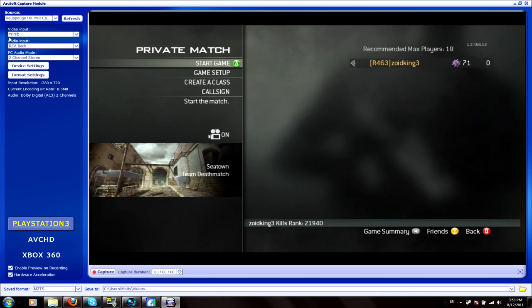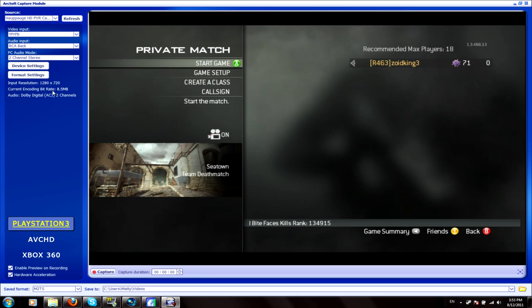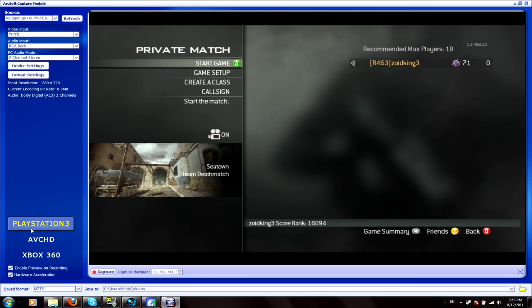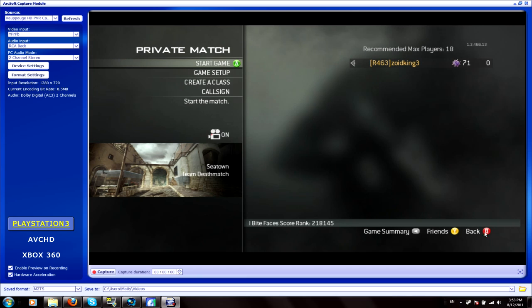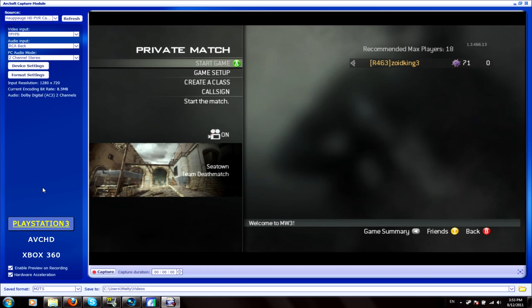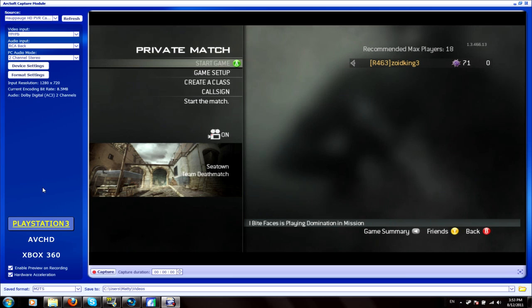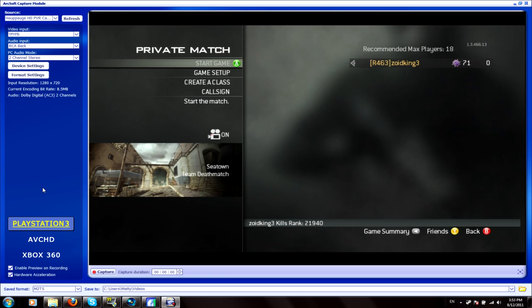You also want to have it on YPRPB as the video input, RCA black, and two channel stereo for the PC audio mode. You want it on PS3, even if it is Xbox, like mine is Xbox as you can see the B button and all that stuff. You do want it on PS3 because this will record it in a M2TS instead of an MP4. The M2TSs are actually better for some reason. They're just easy to work with, they're not as big.